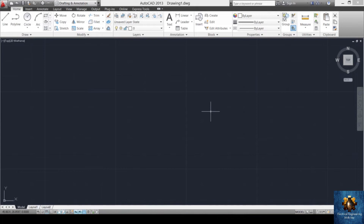Hello and welcome everyone. In the previous tutorial we discussed some essential AutoCAD orders, and in this tutorial we will continue those orders.